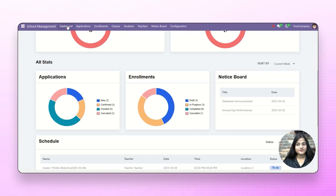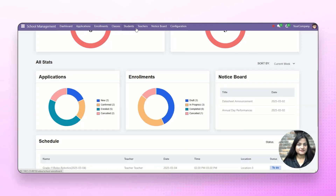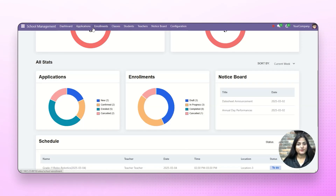At the top, we have options for dashboard, applications, enrollments, classes, students, teachers, notice board and configuration. From these options, you can manage all these things. We're going to check all these options in detail in our upcoming videos.